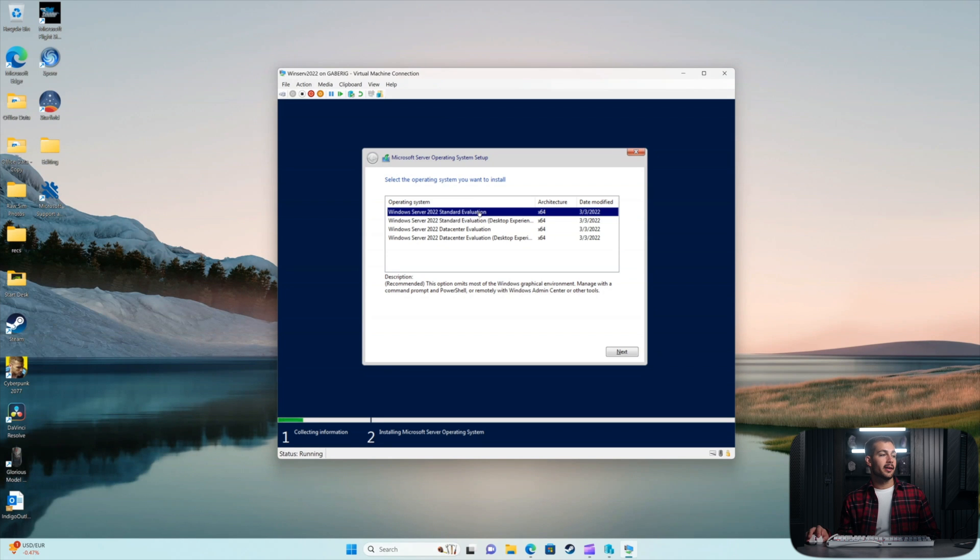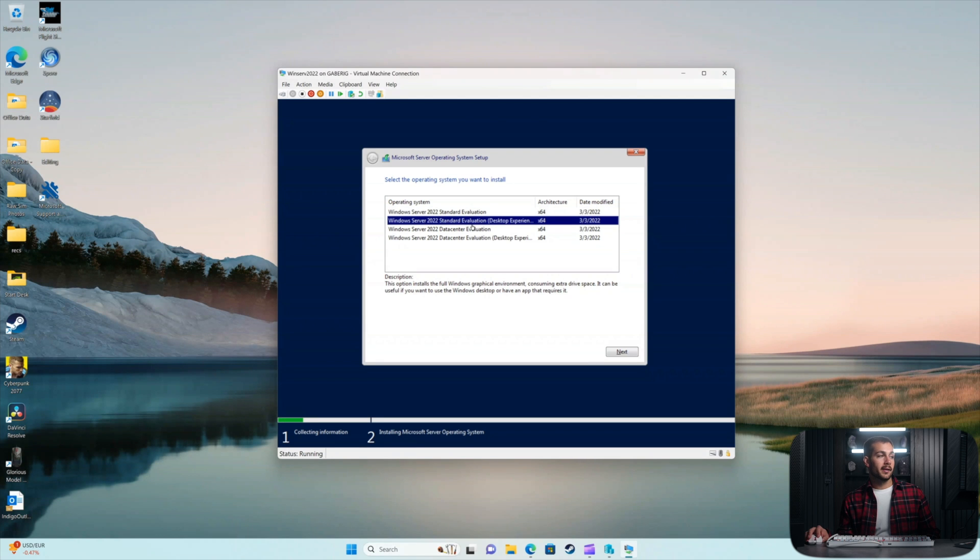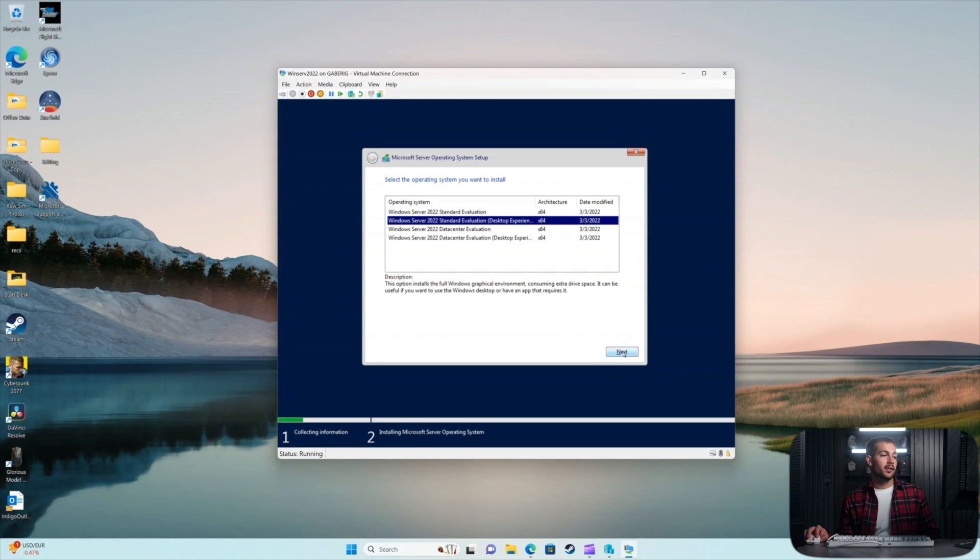If I were to leave this here and click Next, we would actually install the Core version. Or if I wanted the Desktop Experience, we can click here. And then you just click Next, and it's going to install that edition of it.